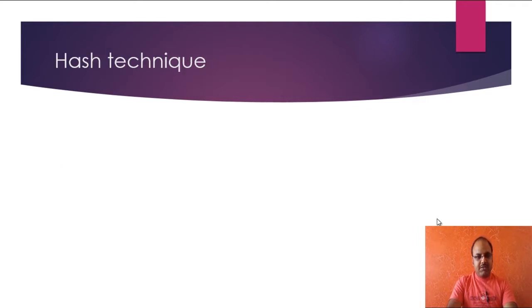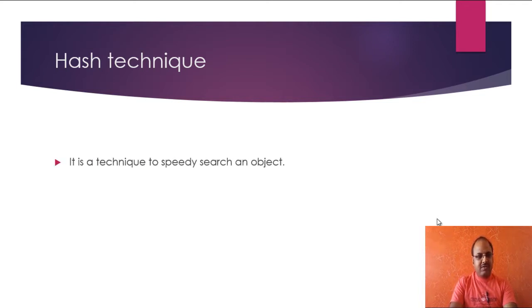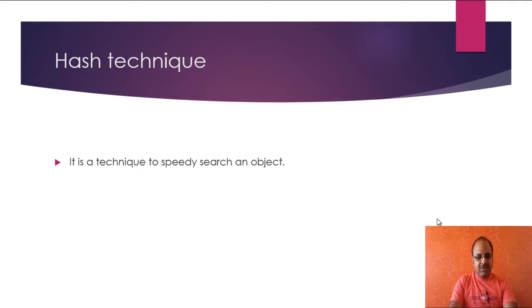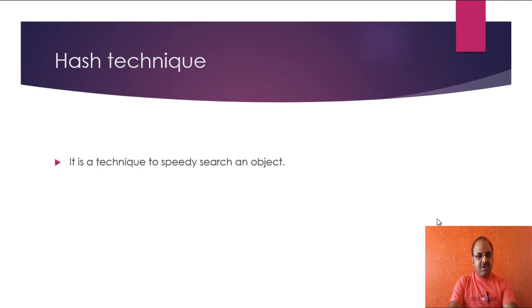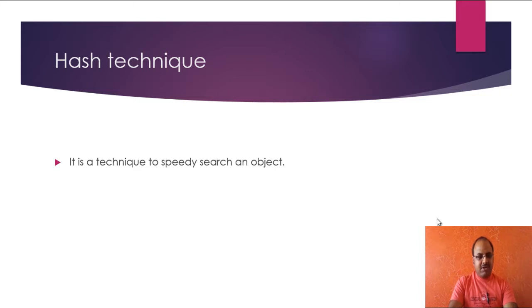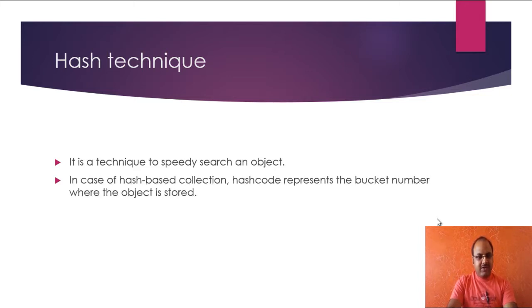Now a few words about hashing technique. So actually hashing technique is just for speedy search of an object. If your objects are kept in a hash-based data structure, hashing technique helps to search an object very nicely, very easily.